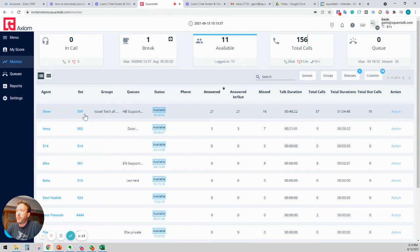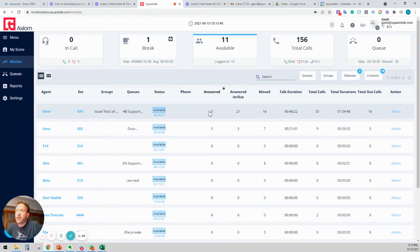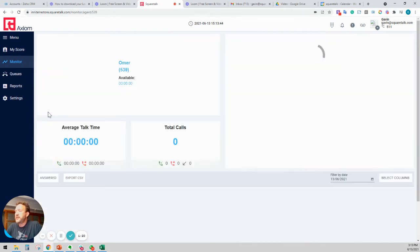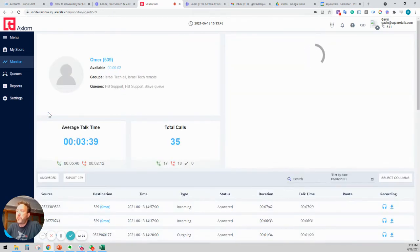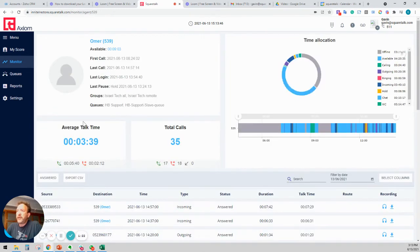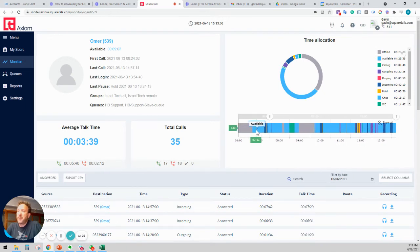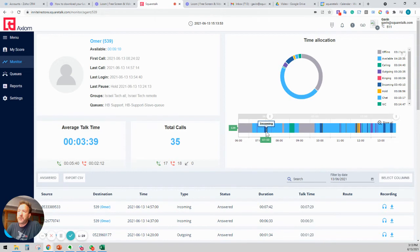So you can see Omer from Israel Tech Support has answered 21 calls today. And if we click on his name, we can see what over here, we can see what his division, the time has been between available and between incoming calls.